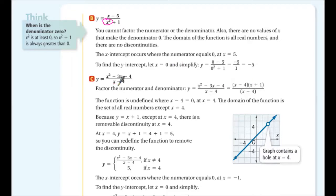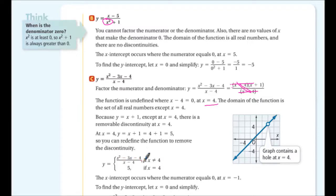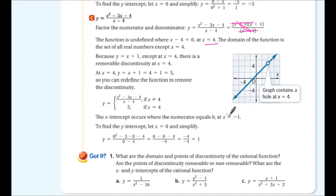For part c, we factor and notice (x-4) repeats in numerator and denominator. The function is undefined at x = 4, so there's a hole there — a removable discontinuity. The simplified form is y = x + 1, except at x = 4. We can redefine the function: f(x) = (x²-3x-4)/(x-4) if x ≠ 4, and f(4) = 5 to remove the discontinuity.